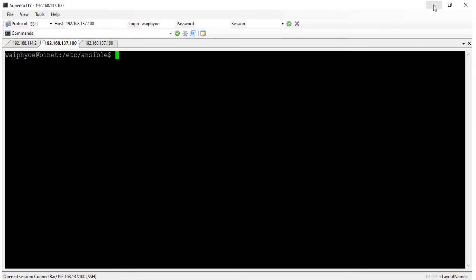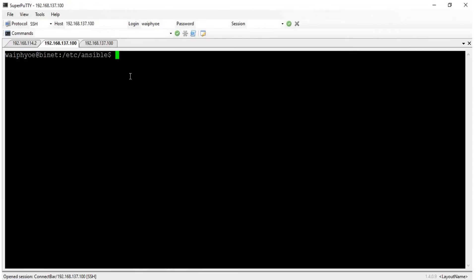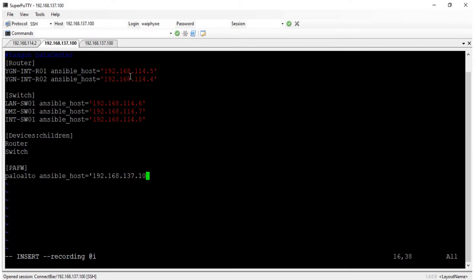I will go to the official web. You have this Ansible node and I will write and test the inventory. I will create one group for Palo Alto firewall. This machine is the management IP address of the Palo Alto firewall.